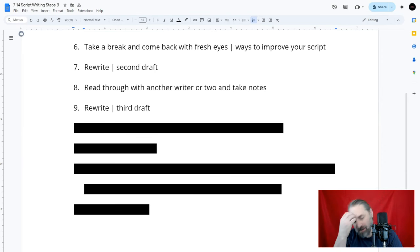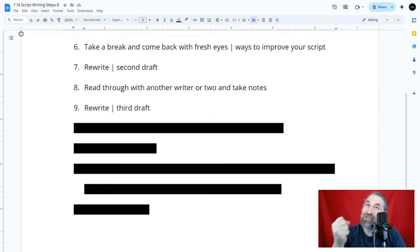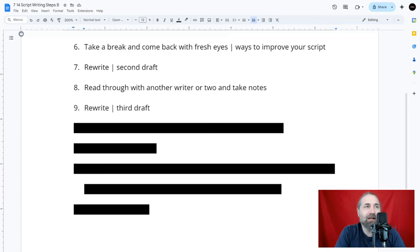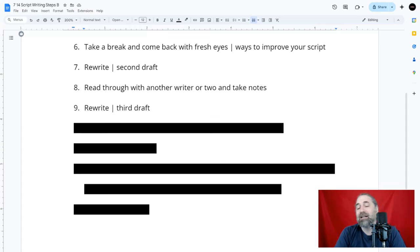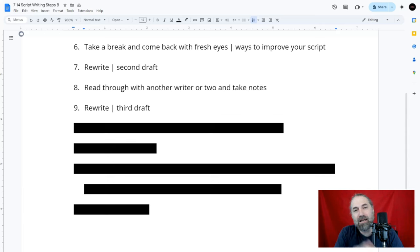Step nine: rewrite — the third draft. Take all the notes you got from your writer friends during the read-through and do a rewrite. Go through and further refine your plot, get your characters right, add or remove scenes, adjust scenes, or change scenes as needed.